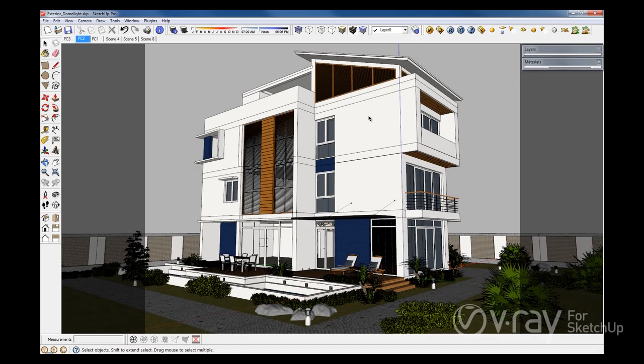Hello everyone, this is Kouribidou from the Chaos Group. In this video, I will introduce you to the new V-Ray Dome Light feature in V-Ray 2.0 for SketchUp. The V-Ray Dome Light will streamline your workflow and improve the quality of your lighting and shadows when using image-based lighting in your scenes.